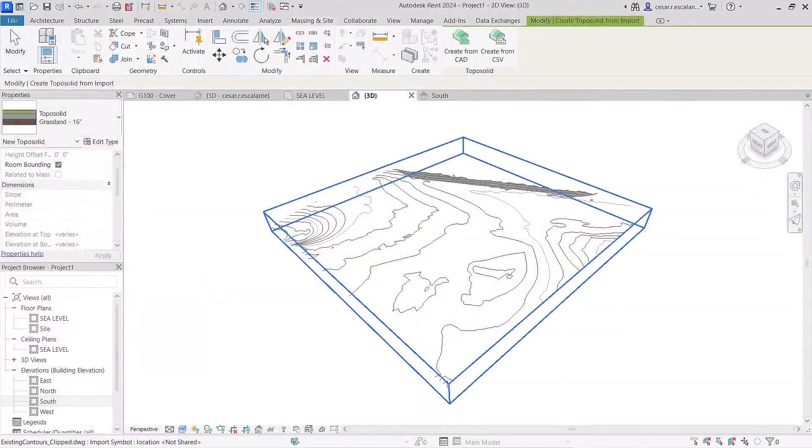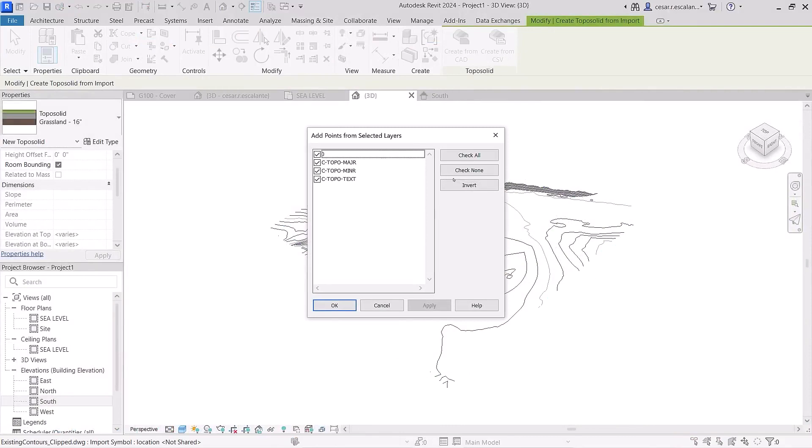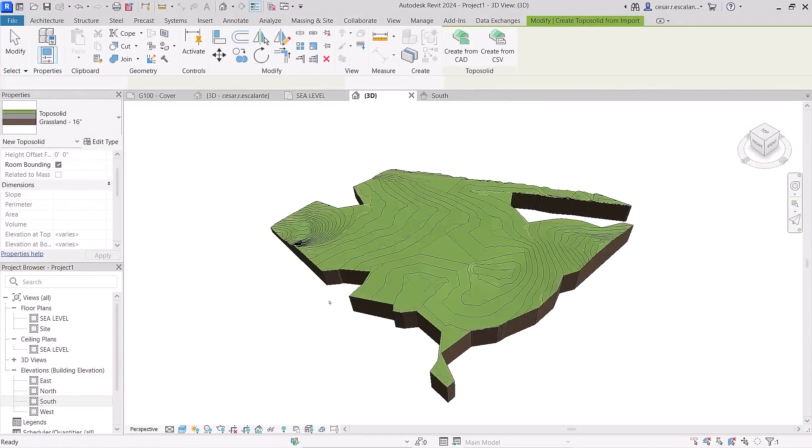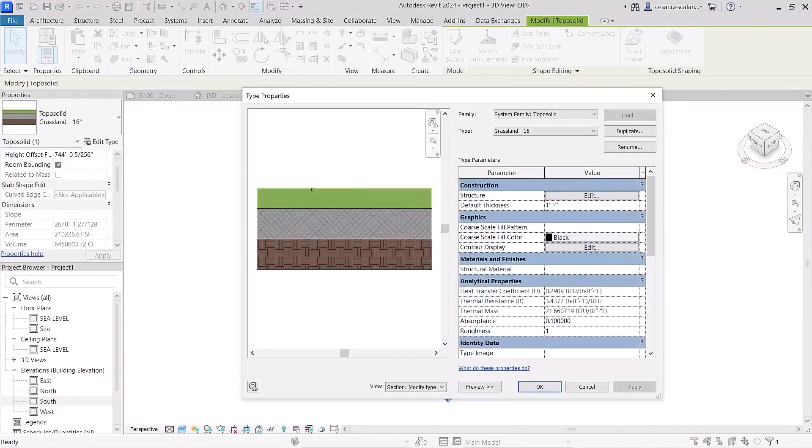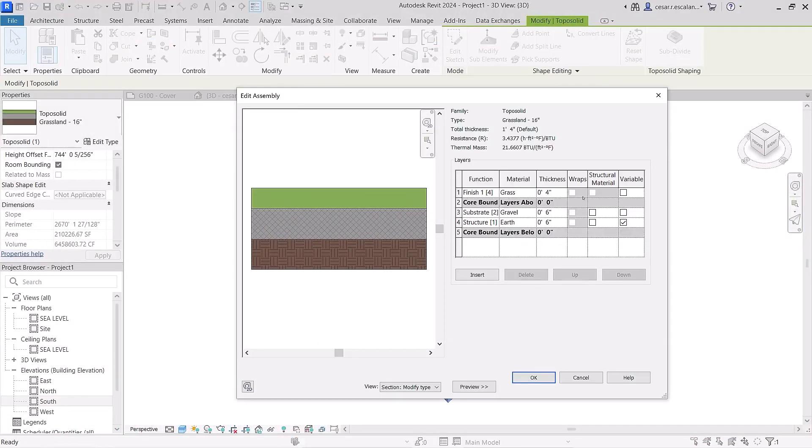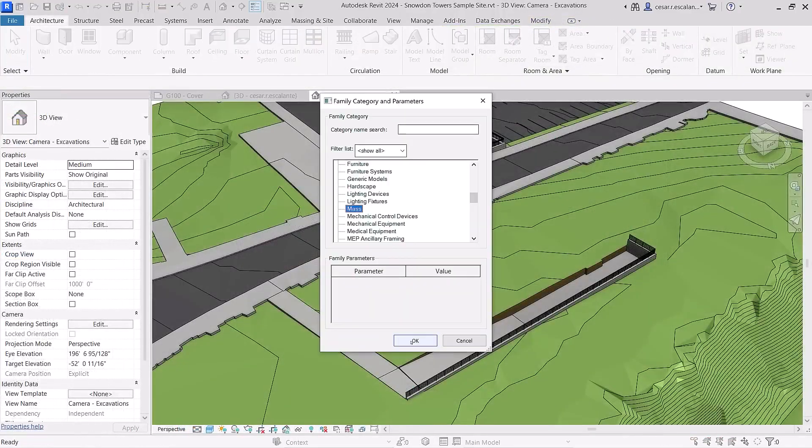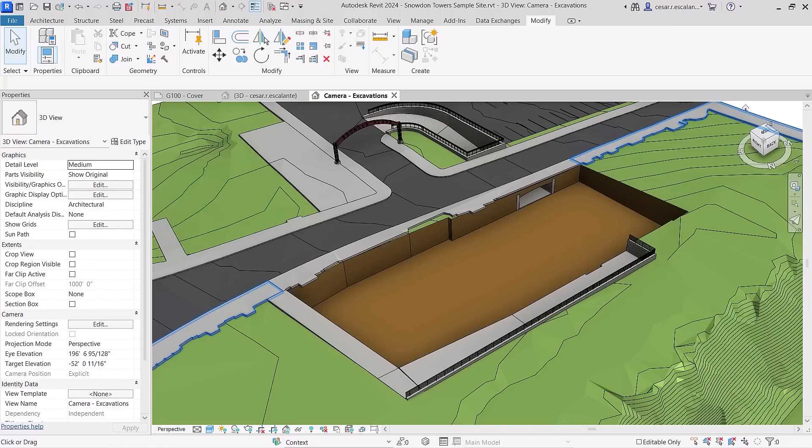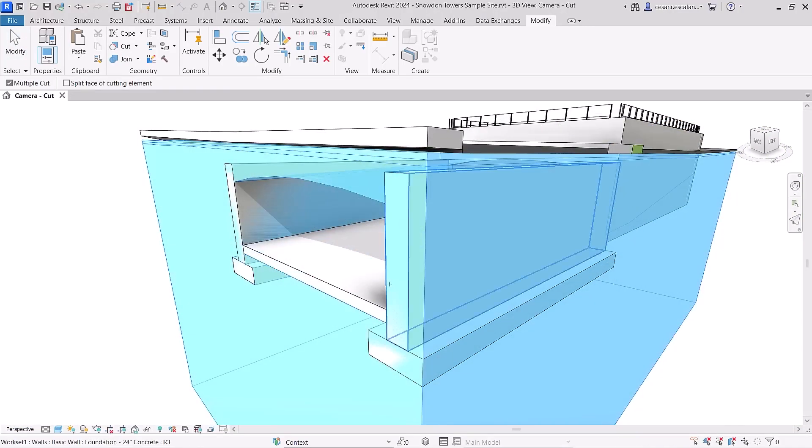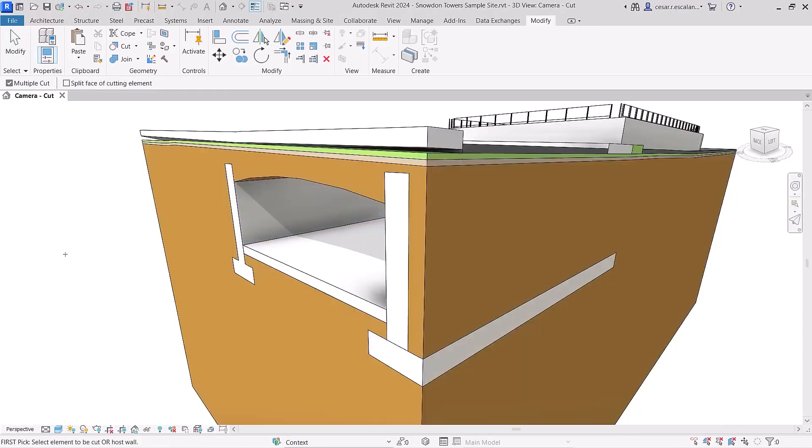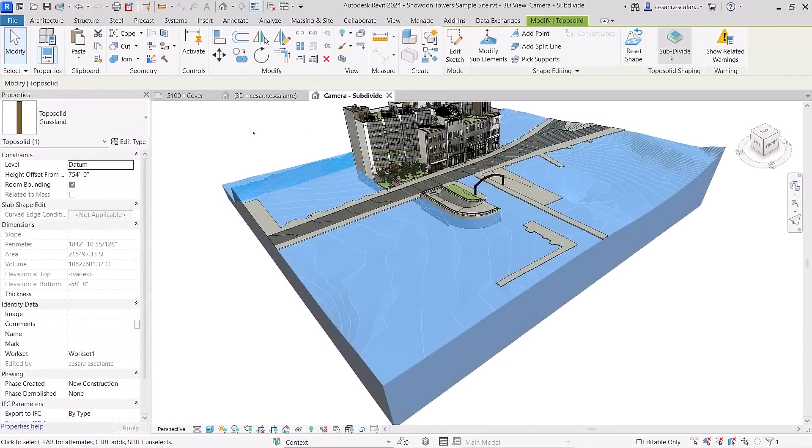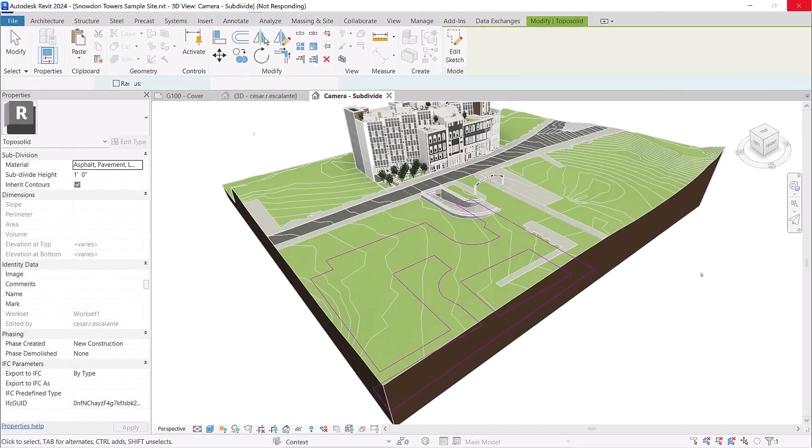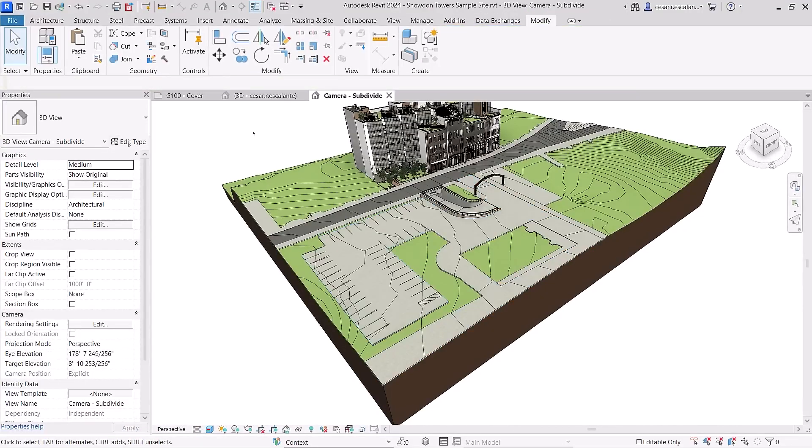Toposolids are families built from CAD imports as solid geometries with complex compound layers and type parameters. Model site excavations or tunnels using solid boolean operations with mass voids. Cut topography with elements in other categories, and make faster edits with split and subdivide operations.